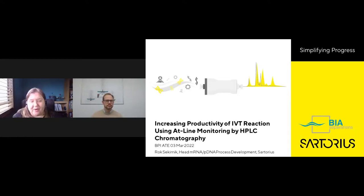Hello and welcome to this Bioprocess International Ask the Expert webcast. I'm your host, Leah Rosin, the online editor for Bioprocess International.